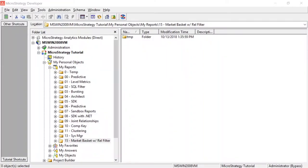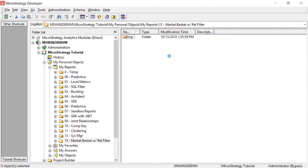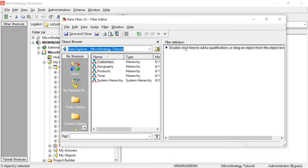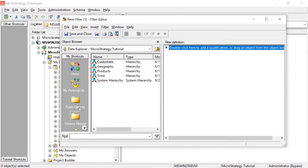Today I'm going to show you how to create a market basket report using a relationship filter — kind of a two-for-one. Market basket analysis is when you want to compare related selling. So if you own a supermarket and you want to know what else people are buying when they buy eggs, this is the type of analysis you would do. We're going to create a simple prompted filter so users can choose what category they would like to find other related categories for.